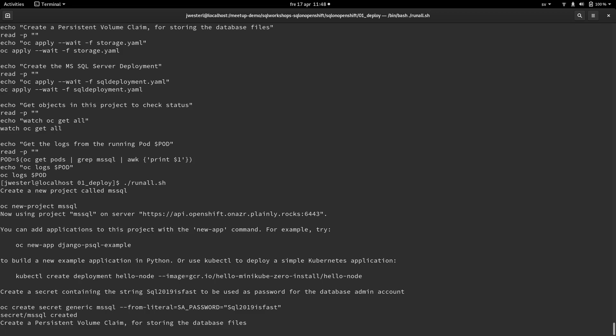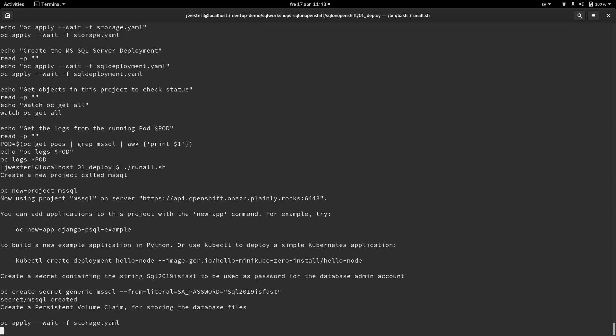The next thing we need to do is also to create a persistent volume claim. This is so that we're storing the database file in a volume that is persistent. So the containers are ephemeral in nature. So this makes sure that if we need to upgrade the container or restore the container, the database files are stored externally to the container.